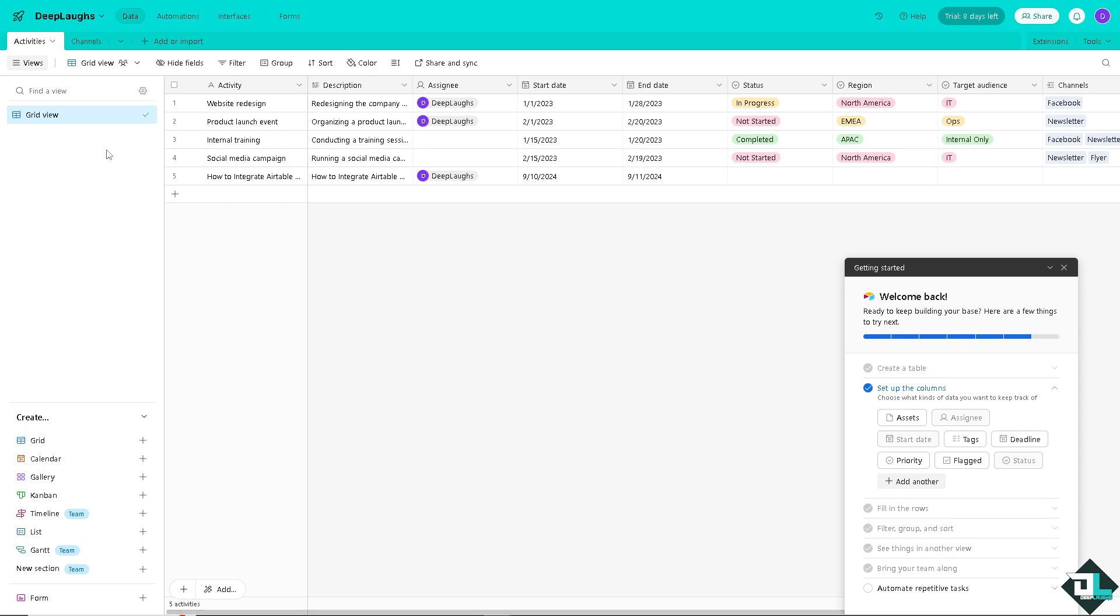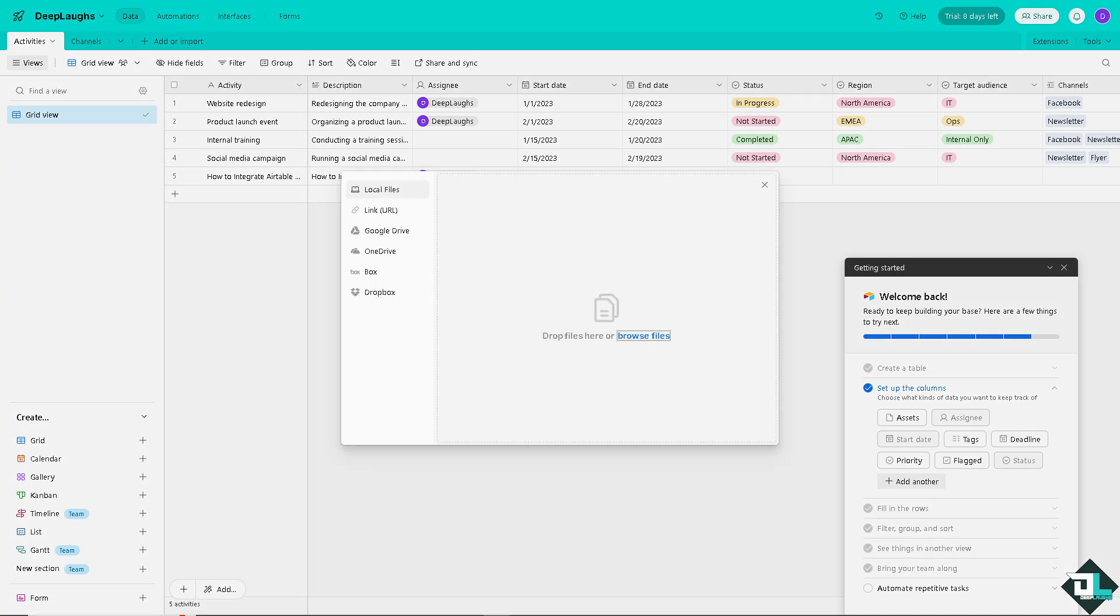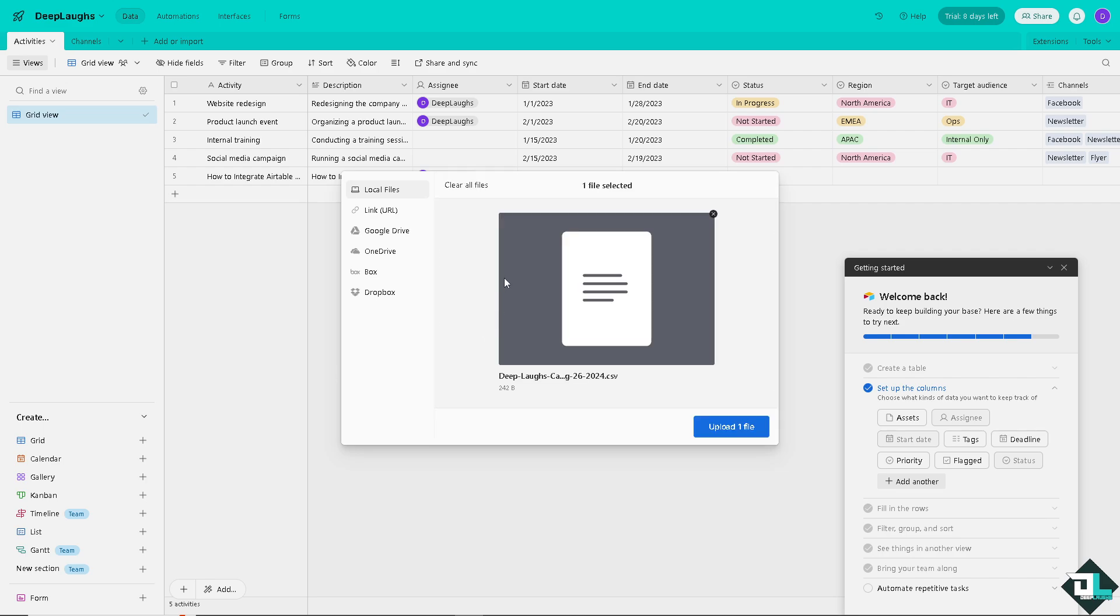I want you to click on the add or import and copy the CSV file we have downloaded on that specific table earlier. Click on it and from here I'm just going to click on local files and of course browse the files in that specific folder.